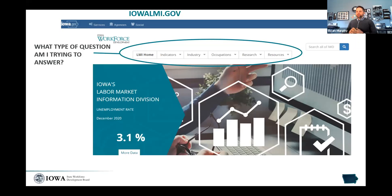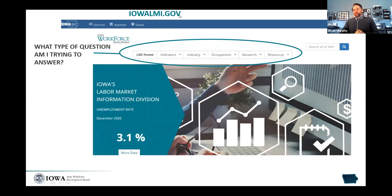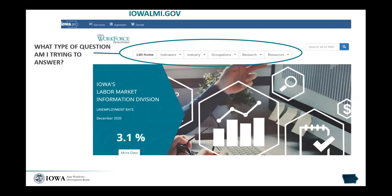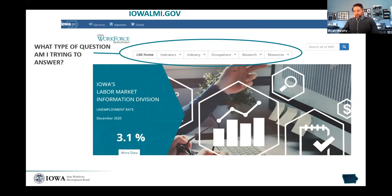Now we're going to jump in and out of the website and the presentation. All of our information that we produce is publicly available at iowalmi.gov. It doesn't mean we don't take on additional requests, but this is where we have reoccurring reports and published data. We do have a guide that we'll send out along with the information Michelle is going to distribute, which will help you navigate the site as well.